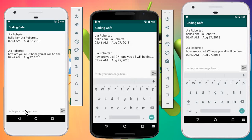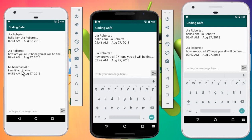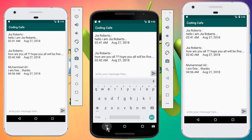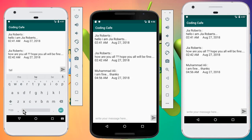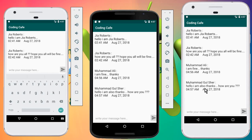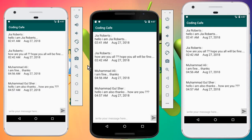Now we're inside the Coding Cafe group on all three devices. Mohammed Ali sends 'I am fine, thanks' — you can see it appear on the other devices alongside his name. From a second device, Mohammed Gulshare sends 'Hello, I am also fine thanks, how are you?' — and you can see it display on all devices with the username alongside the message.